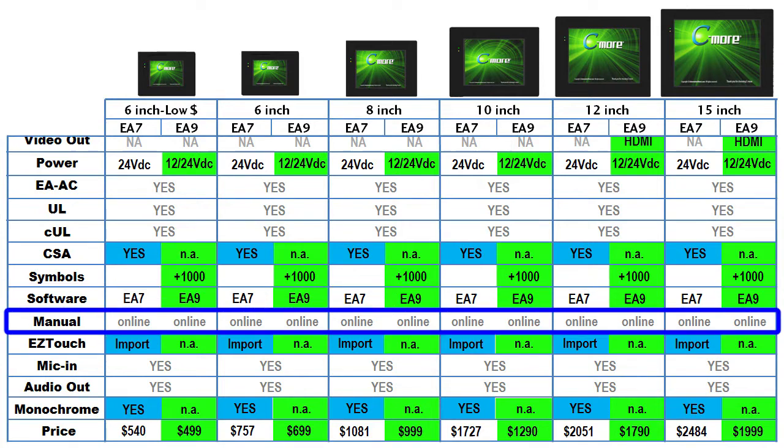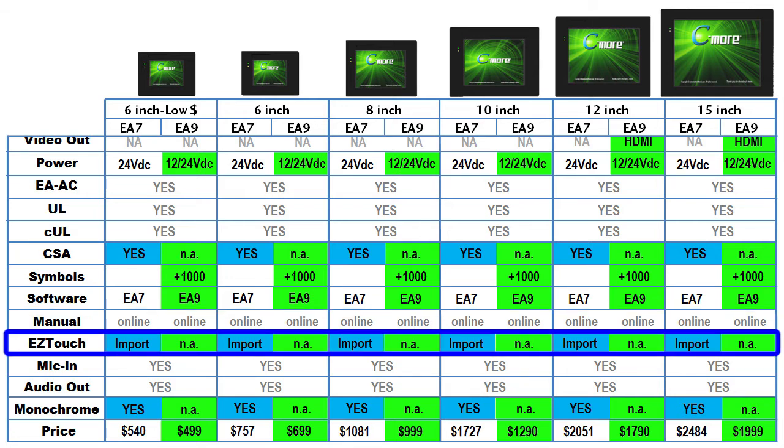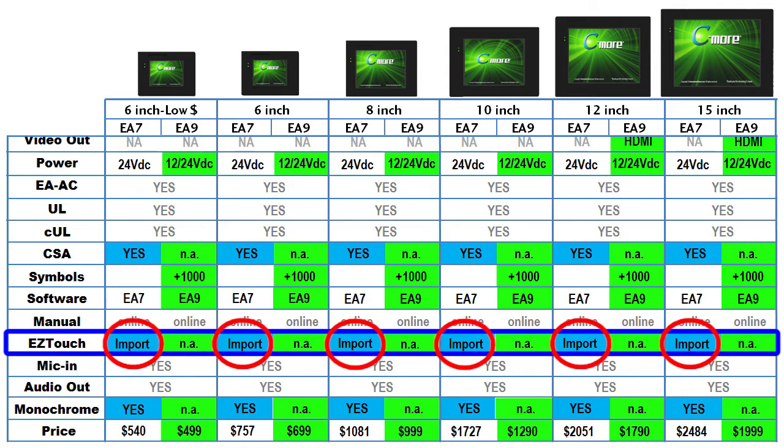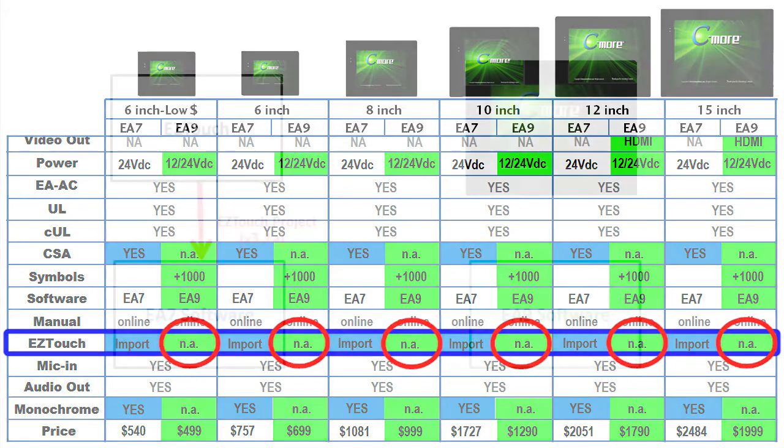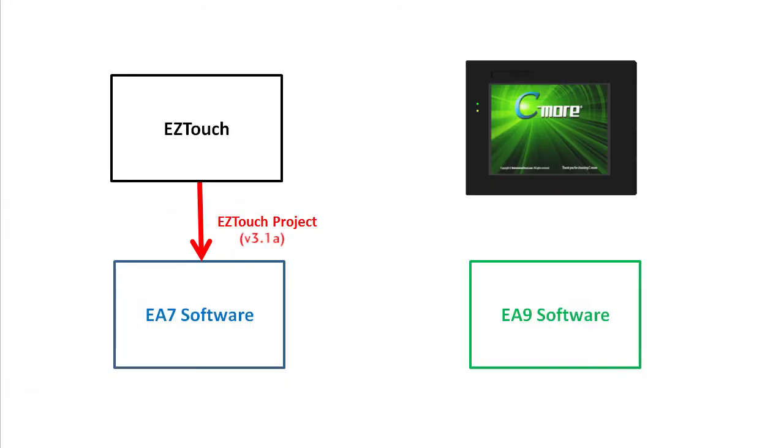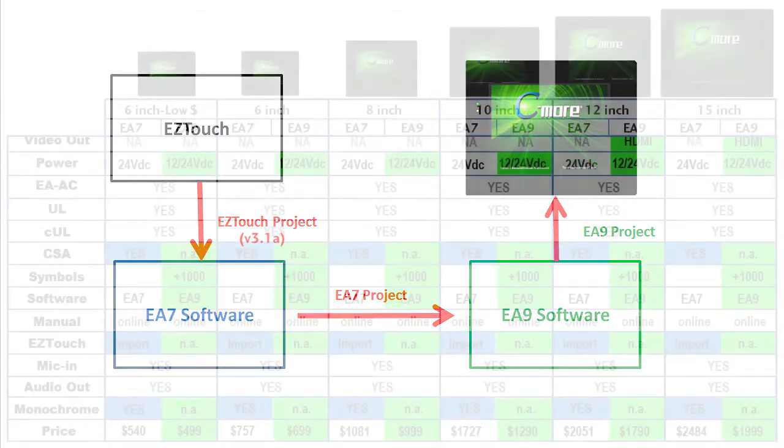Both user manuals are available for download at the AutomationDirect.com website. You can go download those right now. The original EA7 series has the ability to import EasyTouch panel projects for panels that were purchased from AutomationDirect using the EasyTouch edit software version 3.1a. The EA9 doesn't need to support that because it can read EA7 projects. Just bring the EasyTouch project into the EA7 software and save it as an EA7 project. Then open the EA7 project in the EA9 software and you are good to go.